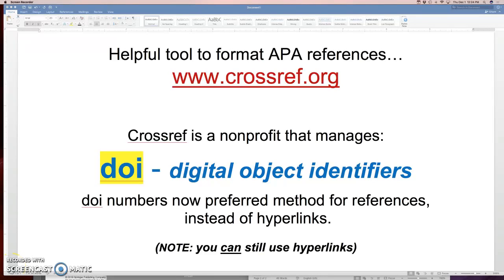Hello, this is Rainy Link. I just wanted to offer you a tool that can help you format APA references and it is called Crossref.org. Let me explain real quickly what Crossref is.